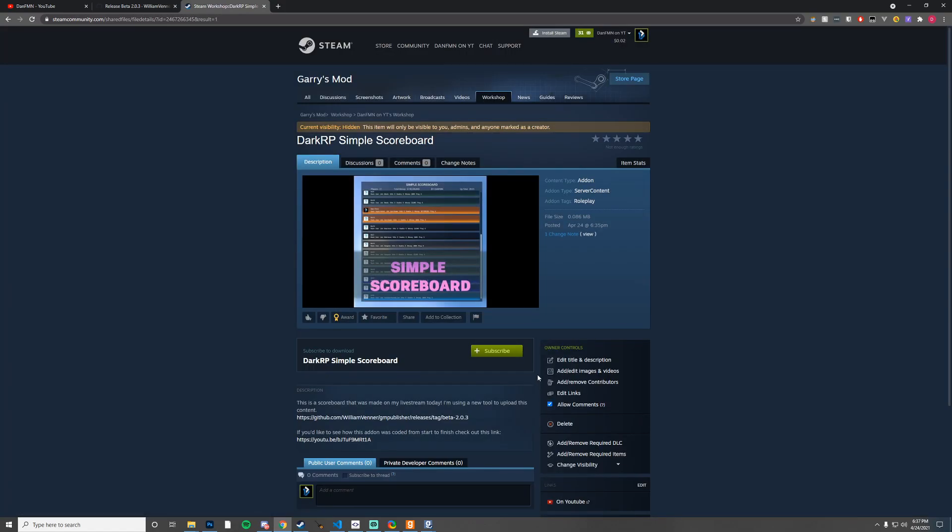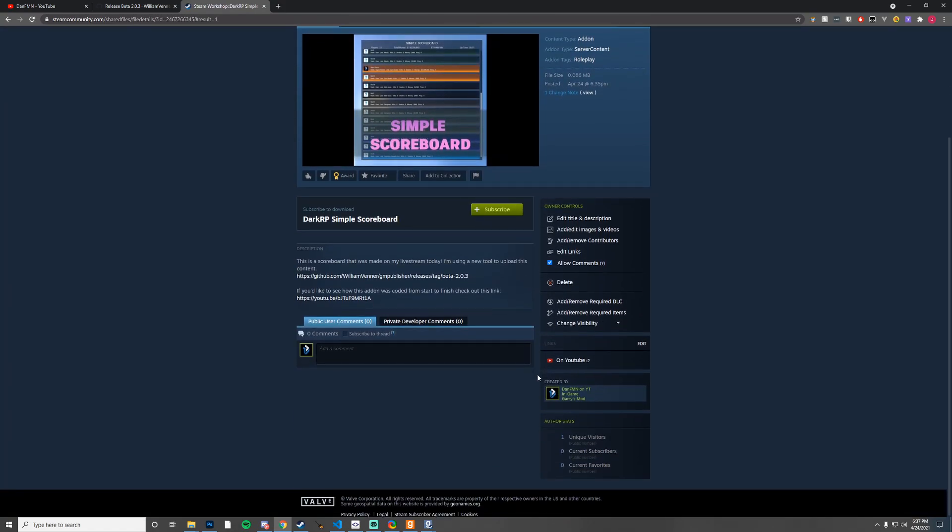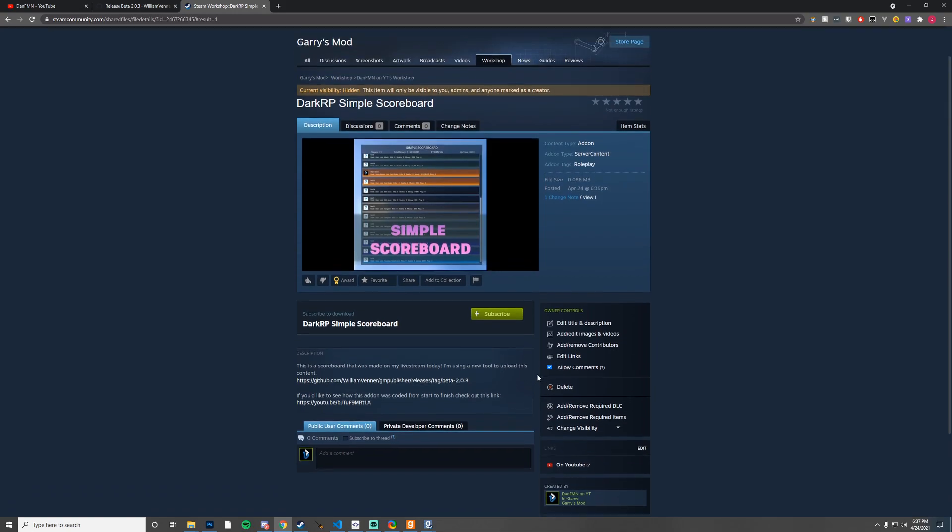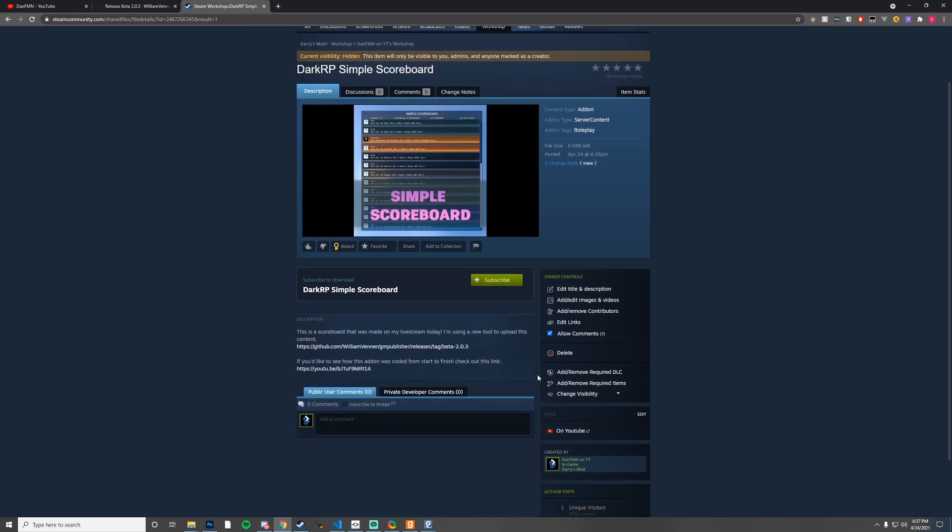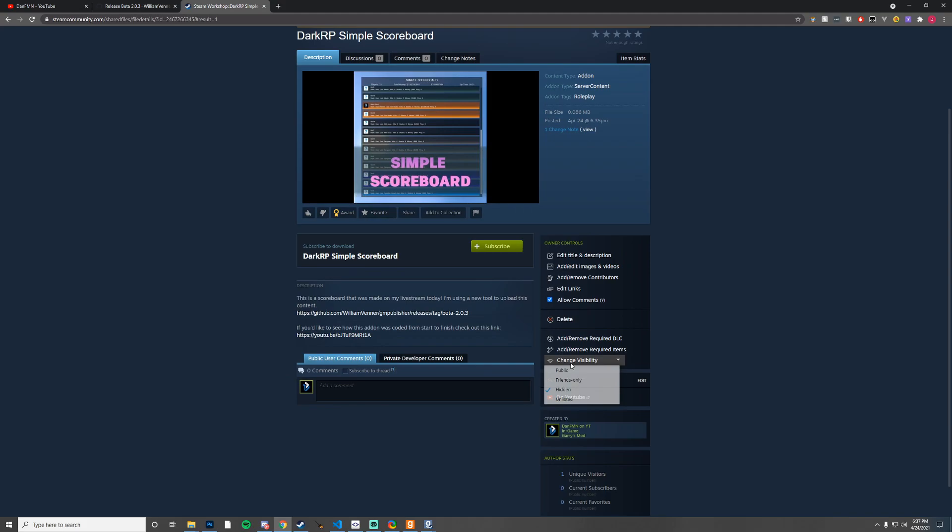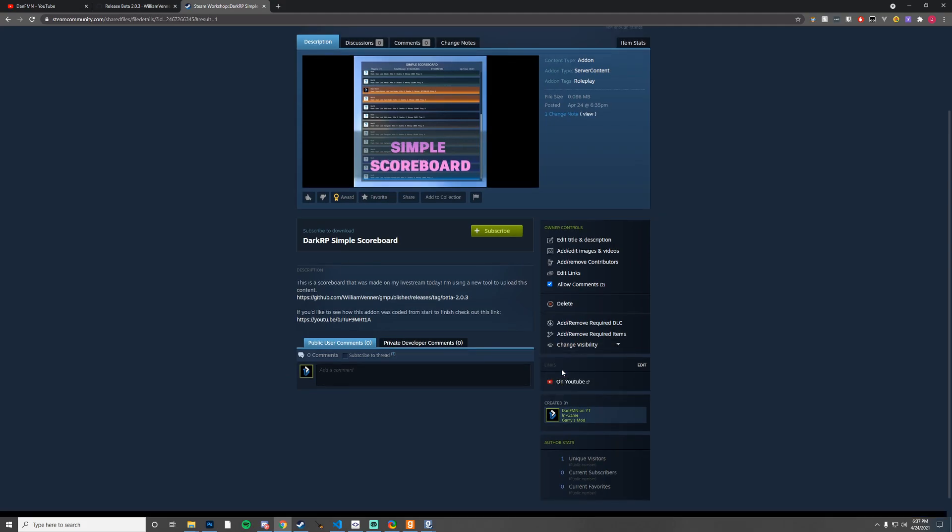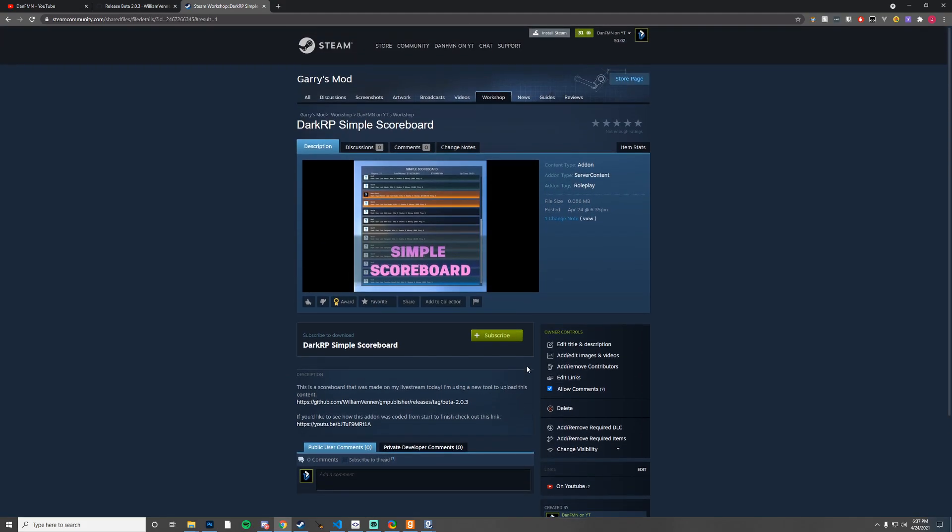There we go, I think that's good enough. Then all I need to do is just change the visibility and I think we're good to go. Public. There we go, so just like that, real simple and easy.